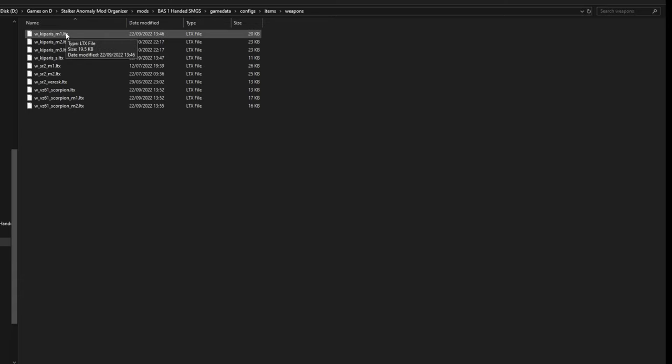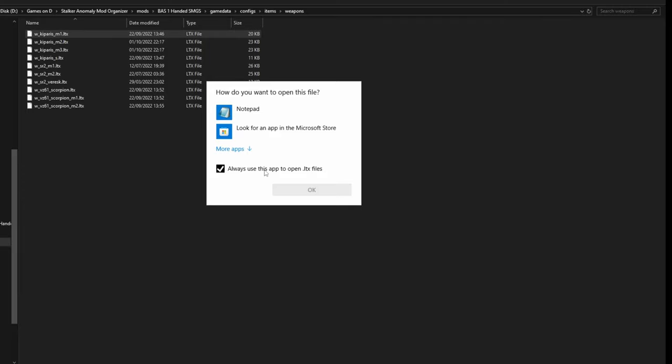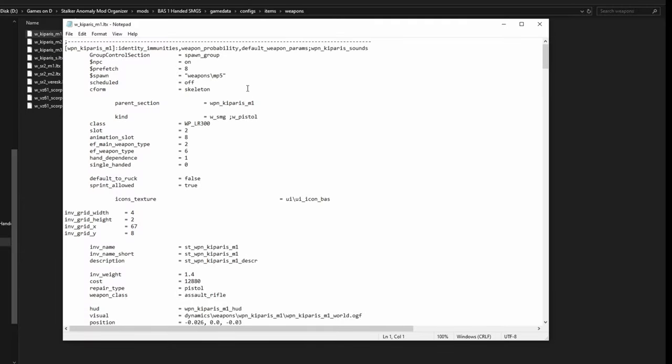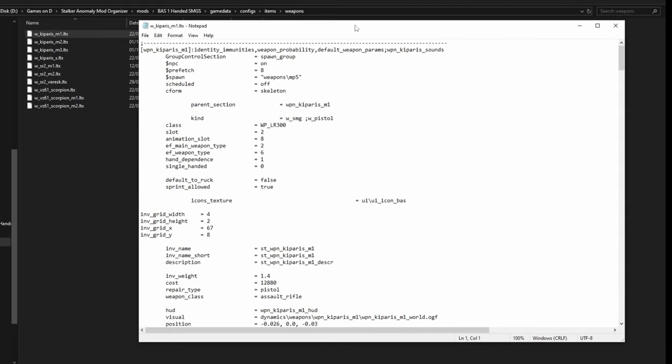Next thing I need is to open them one by one using Notepad. You can also use Notepad++ which is better, but I just use Notepad. So next thing, in each weapon you're going to find this line: slot equals number two. That means the weapon is two-handed and can only be put in a slot like any regular big weapon. So I'm gonna change this to a one.